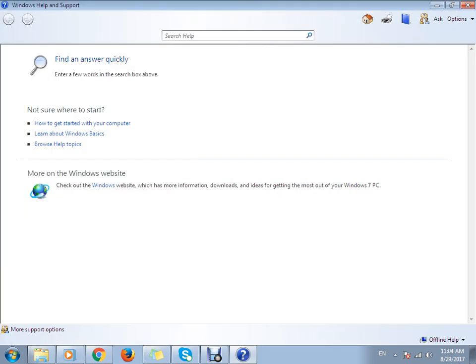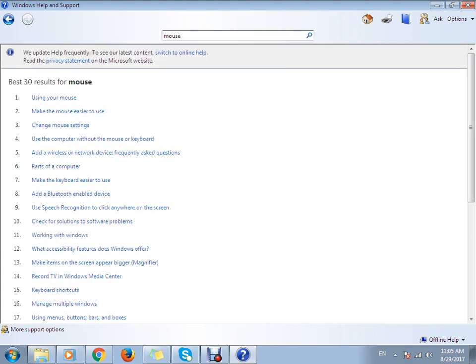Here you can see the Help and Support. If you look here, I wanted to search something about the mouse, then you enter the keyword as 'mouse' here and then you can see results like using your mouse, make the mouse settings.